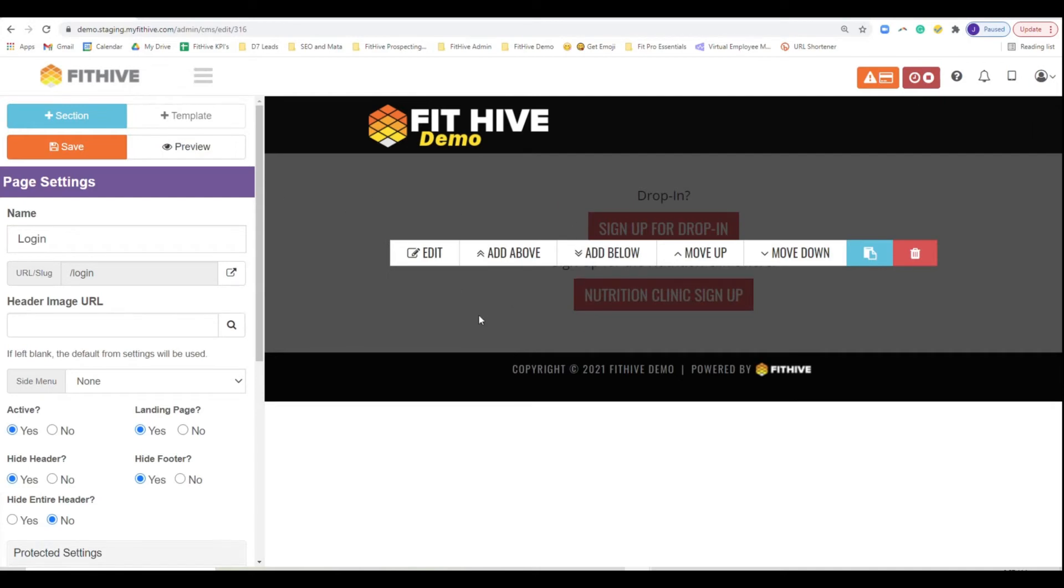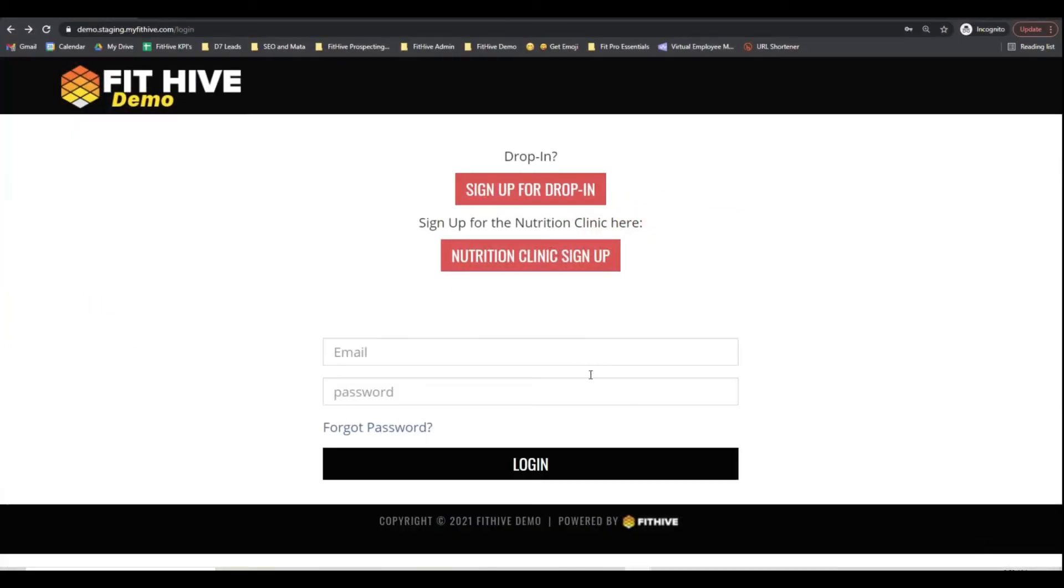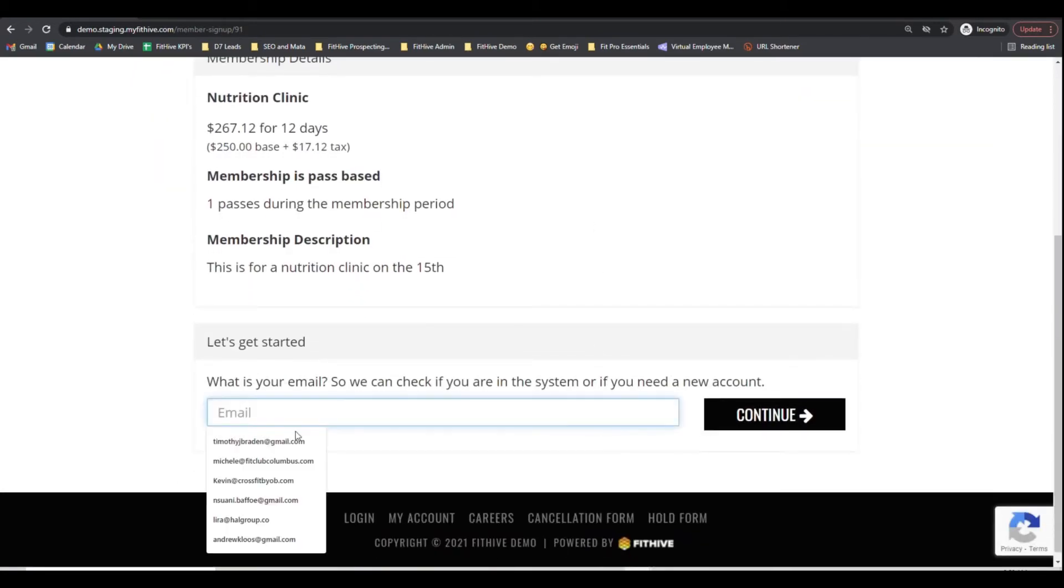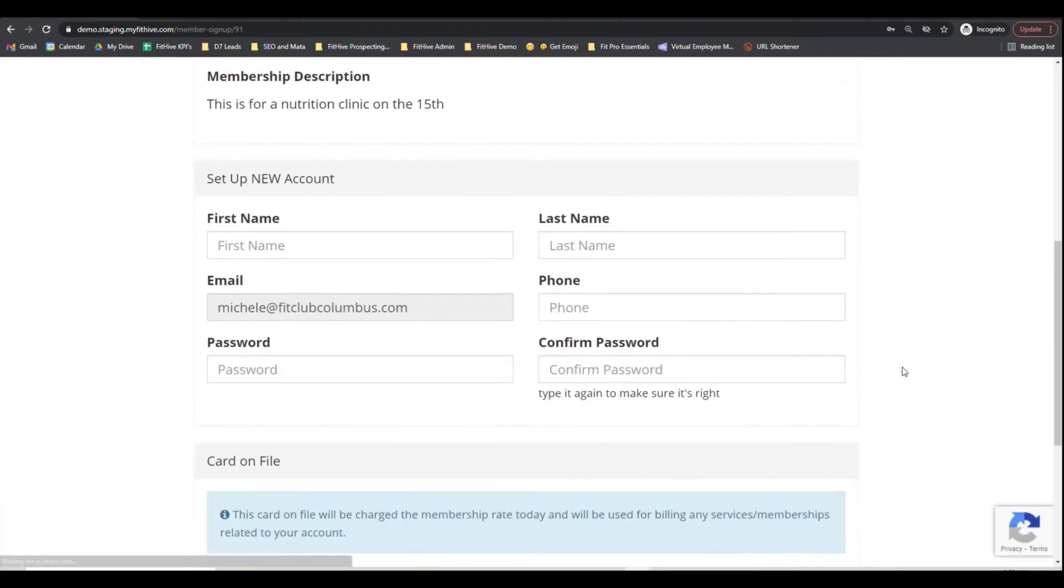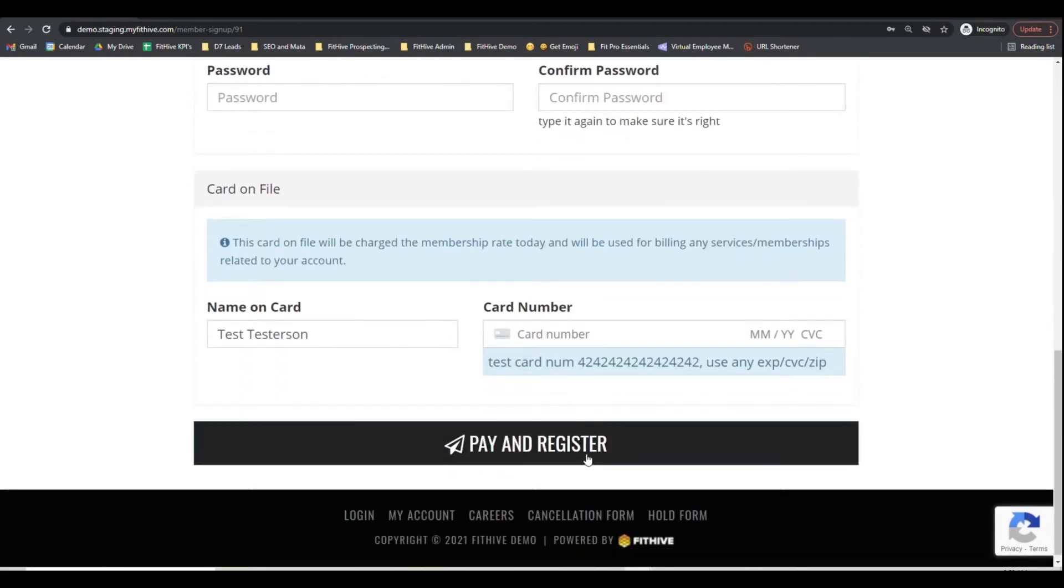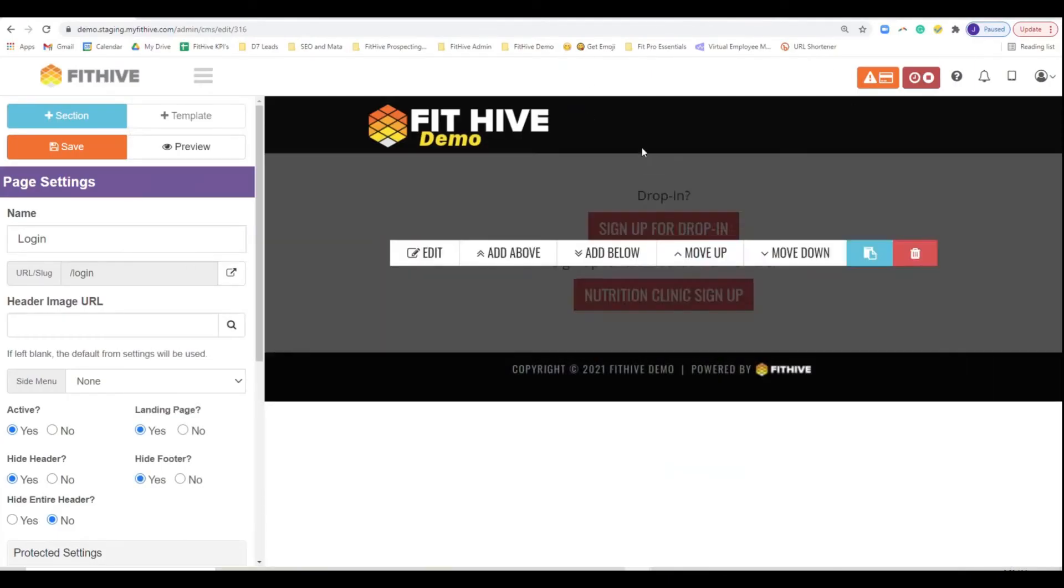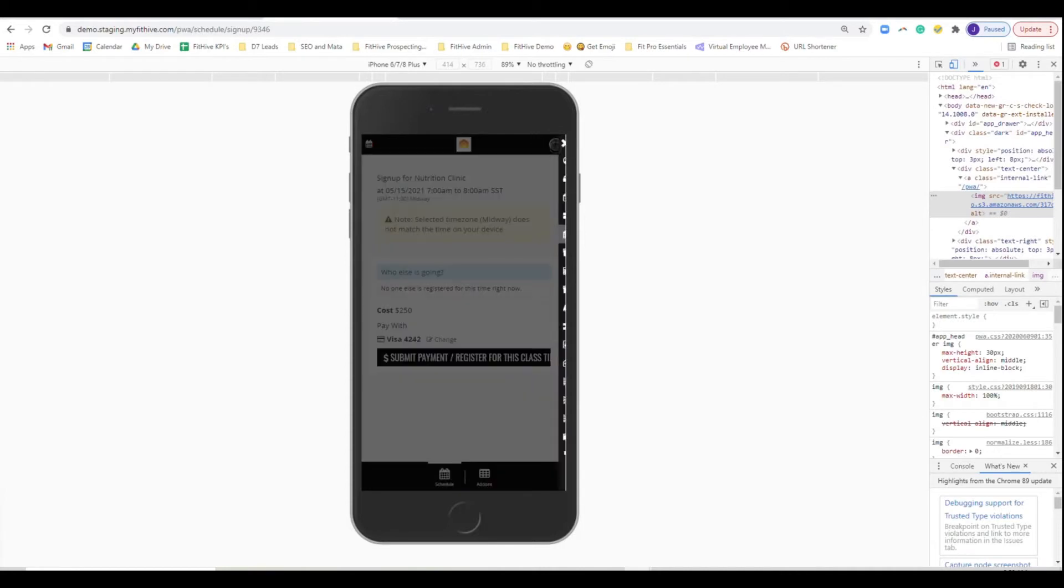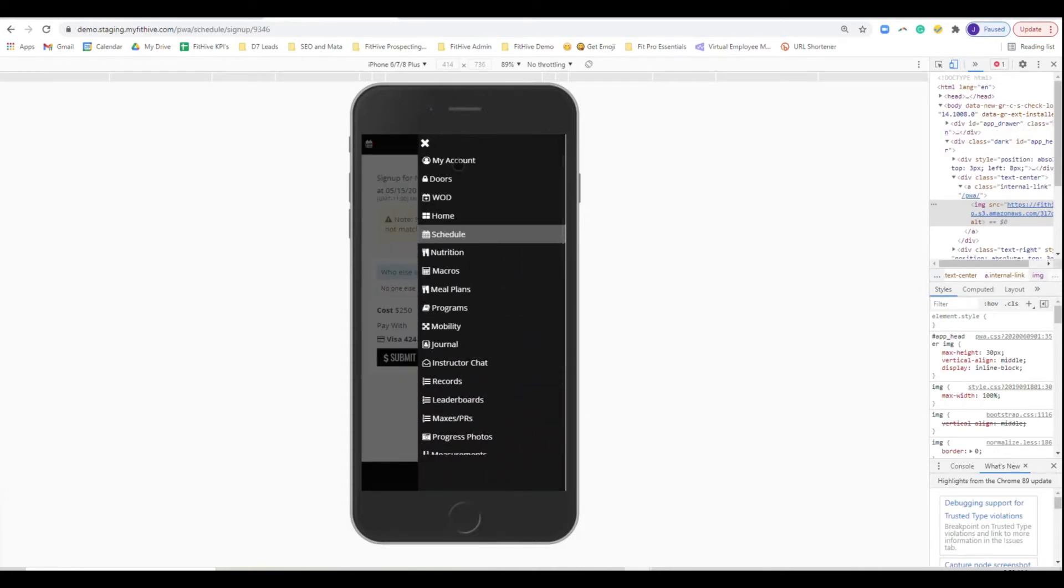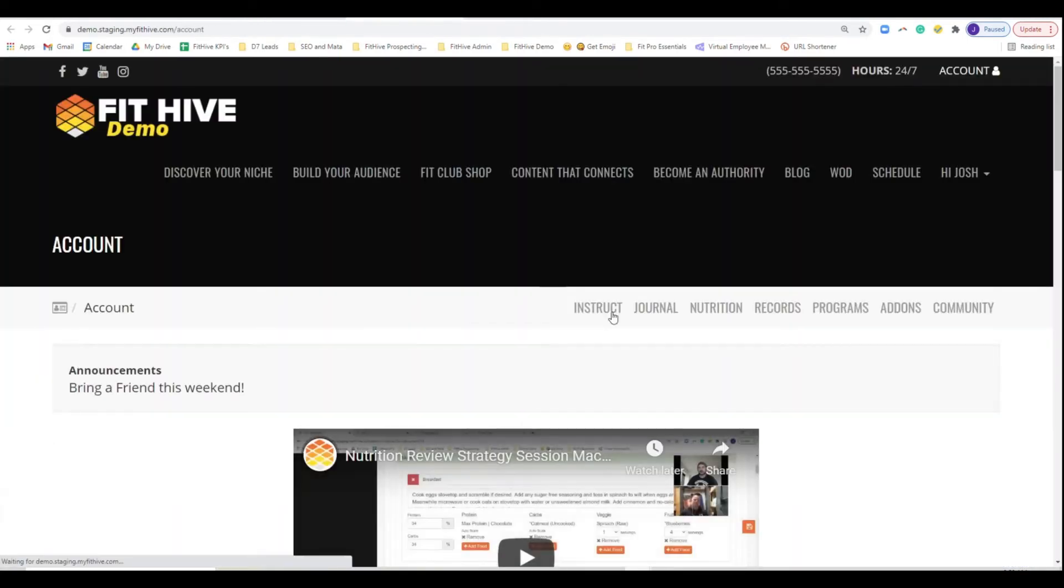So what's going to happen in that flow, right? When somebody in the public goes to sign up, if they do it through the schedule, what's going to happen is they'll come here and be like, yep, I want to sign up for the nutrition clinic. They'll put in their email, assuming that they're not in your account. It's going to automatically roll over. And I think most of these emails are part of it. Oh, no, that's not, that's a good one. So they're going to enter in their information, add in their payment information and pay and register. Once they hit pay and register, it's going to take them to their account inside of FitHive, right?